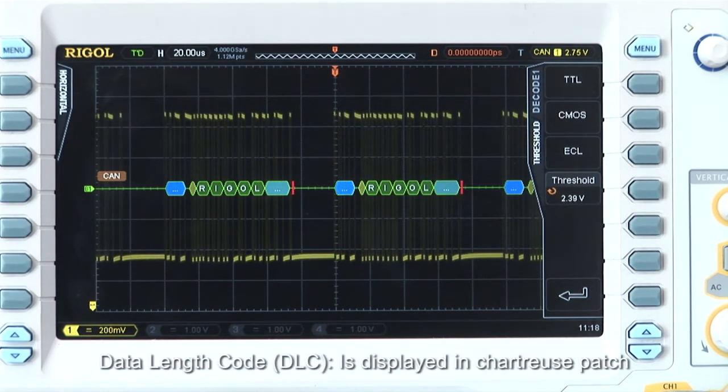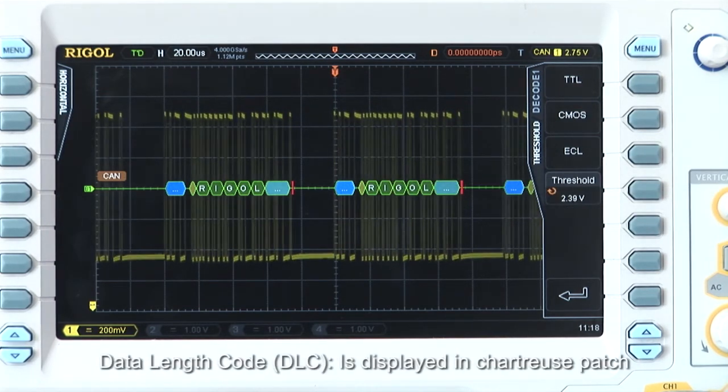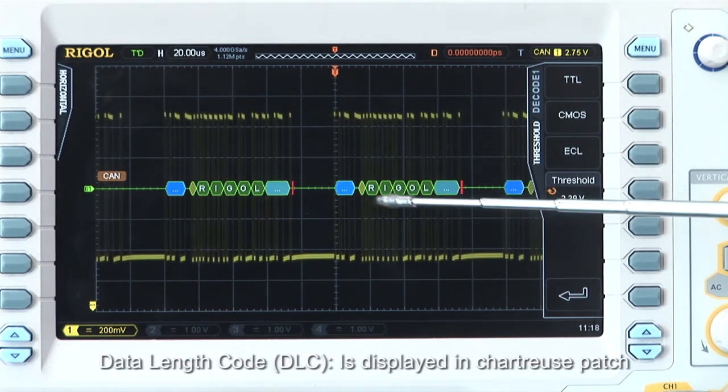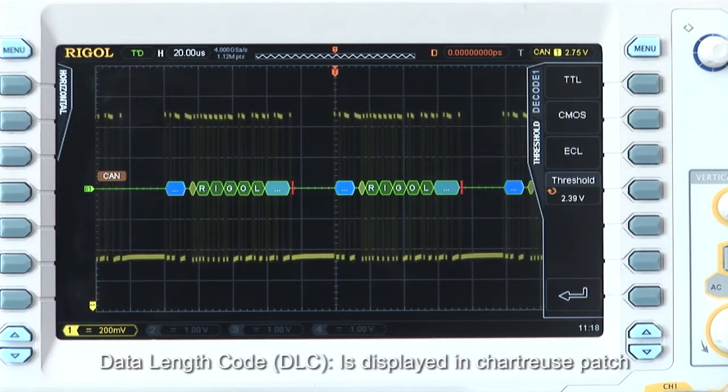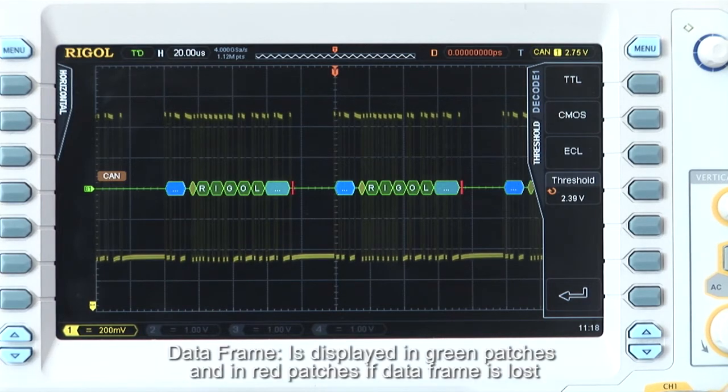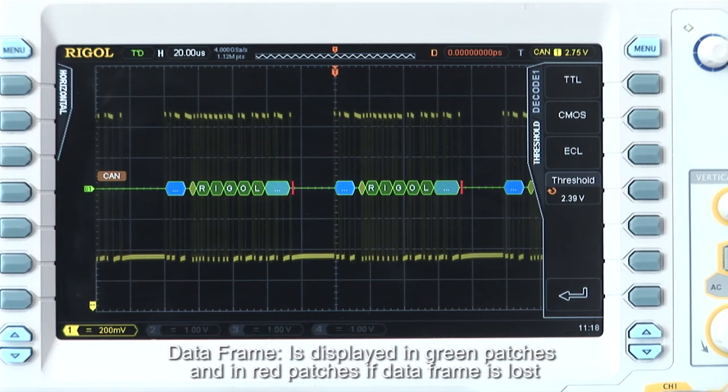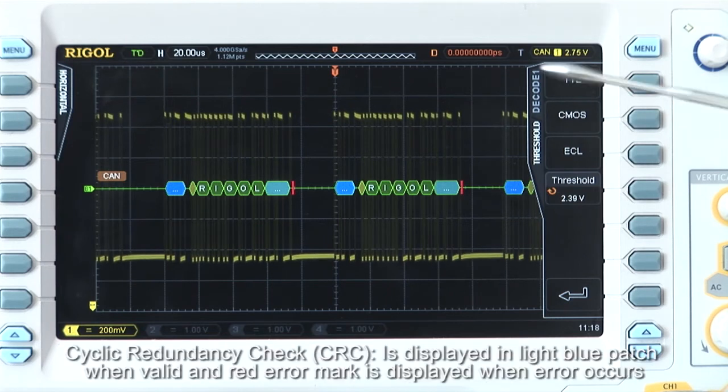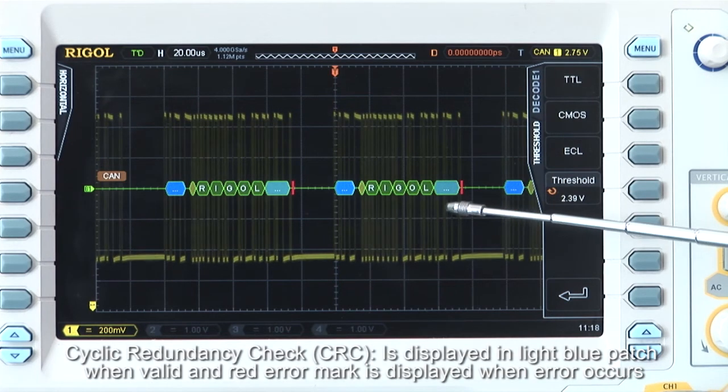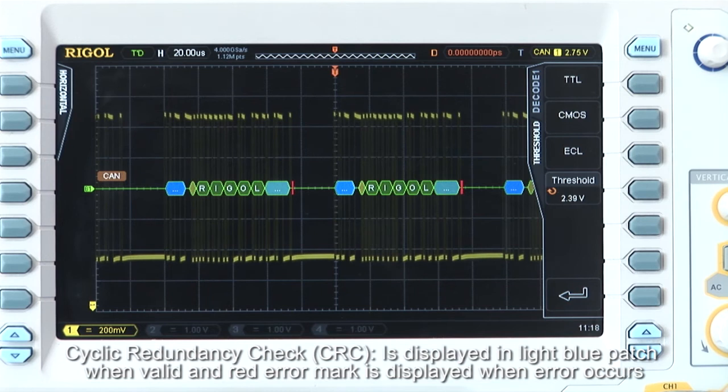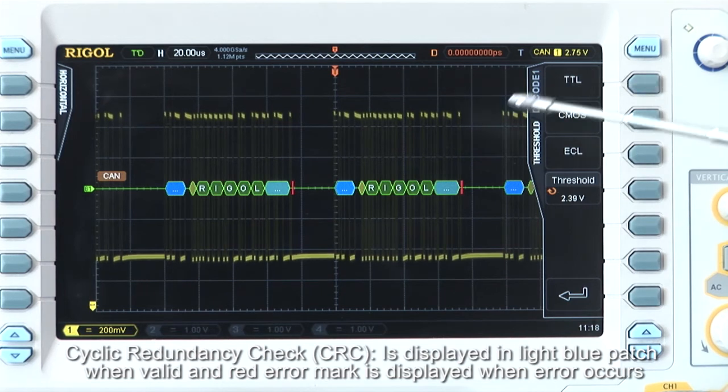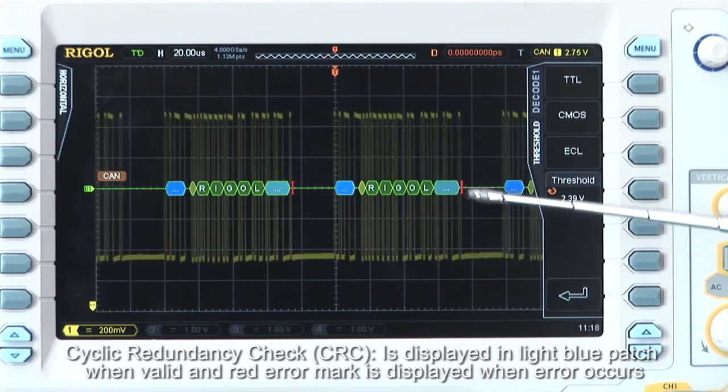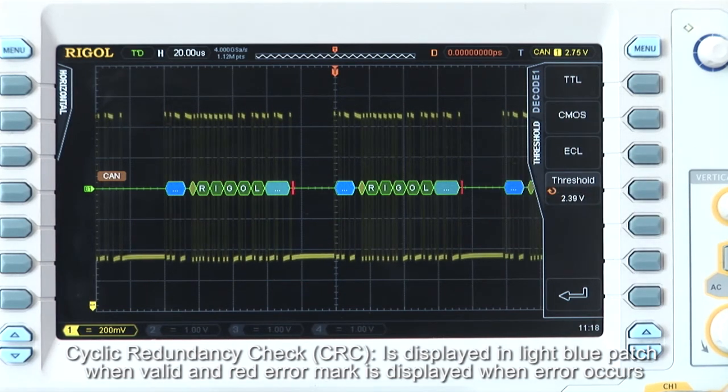Data length code or DLC is displayed in chartreuse. Data frame is displayed in green patches or red patch if the data frame is lost. Cyclic redundancy check or CRC is displayed in light blue and also has a red error mark when an error is occurring.